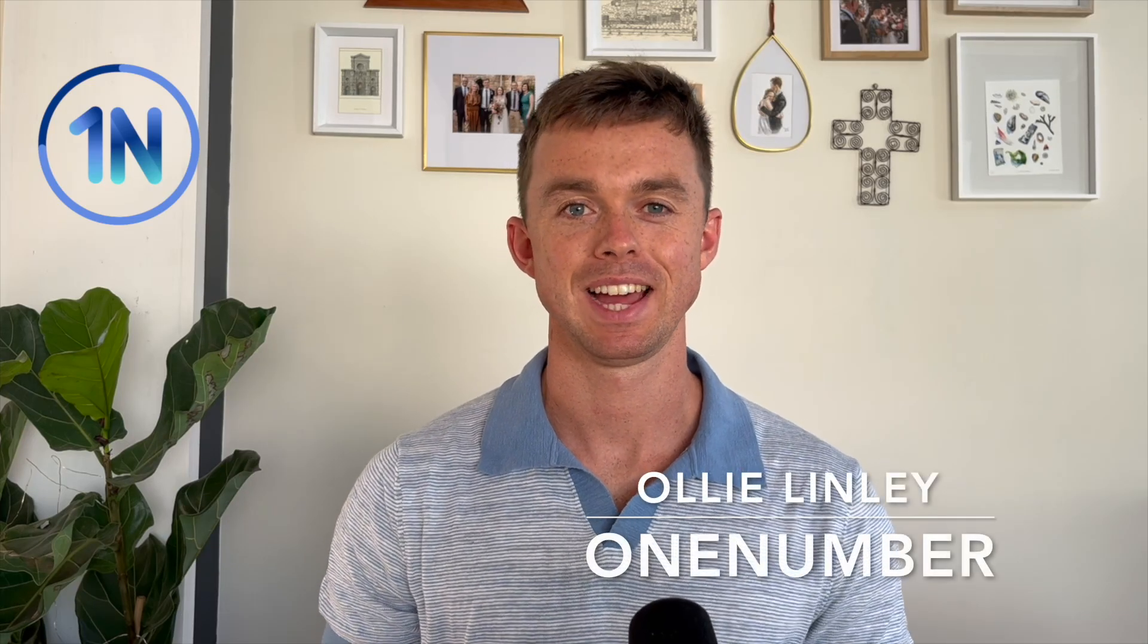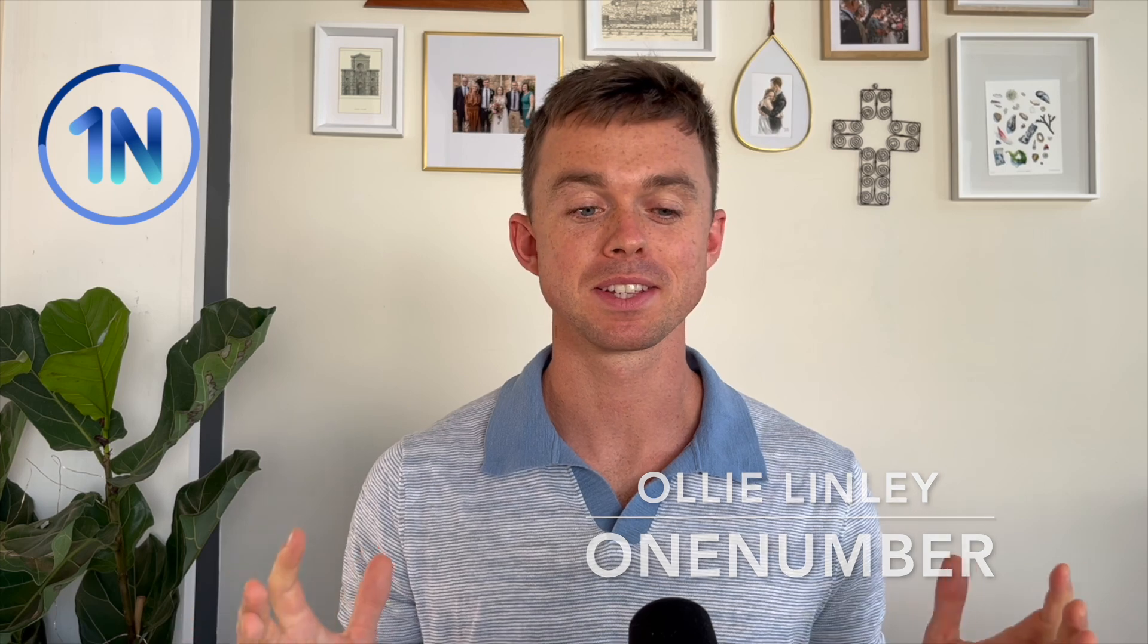Hey everyone, it's Oli here from OneNumber, and today I just want to talk you through how to build a simple, effective, and good-looking KPI for your Tableau dashboards.